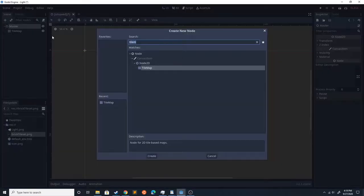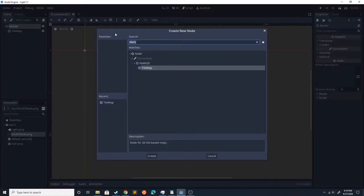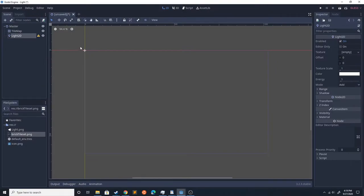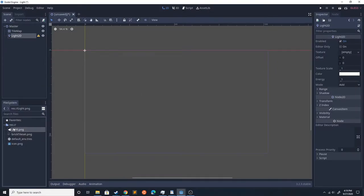The first thing we're going to do is create a Light2D node. Then you're going to want to add a texture to it.